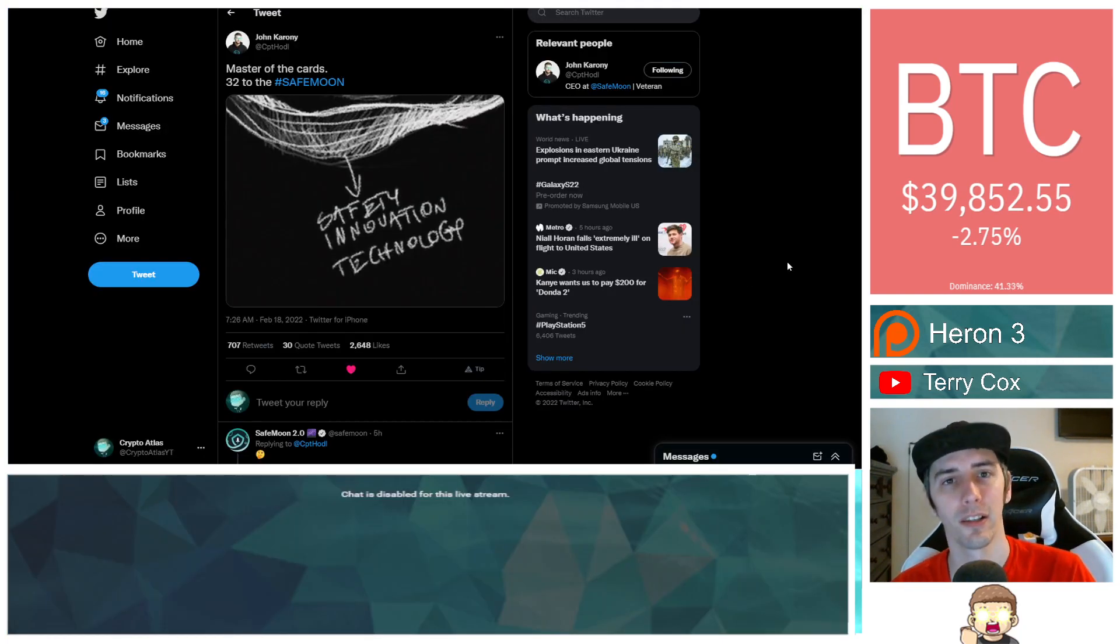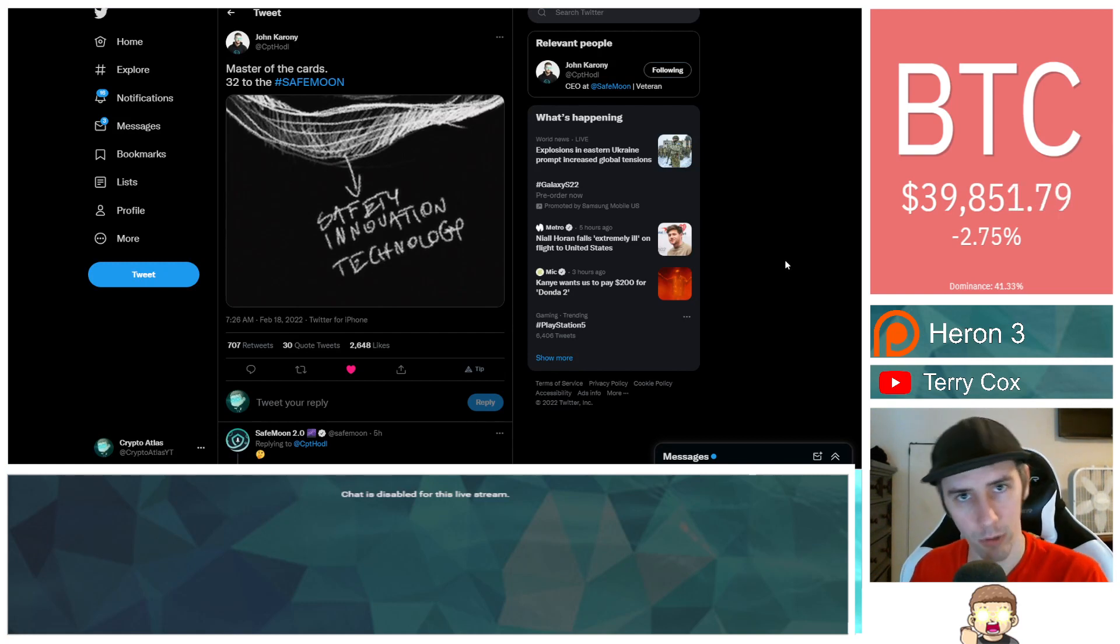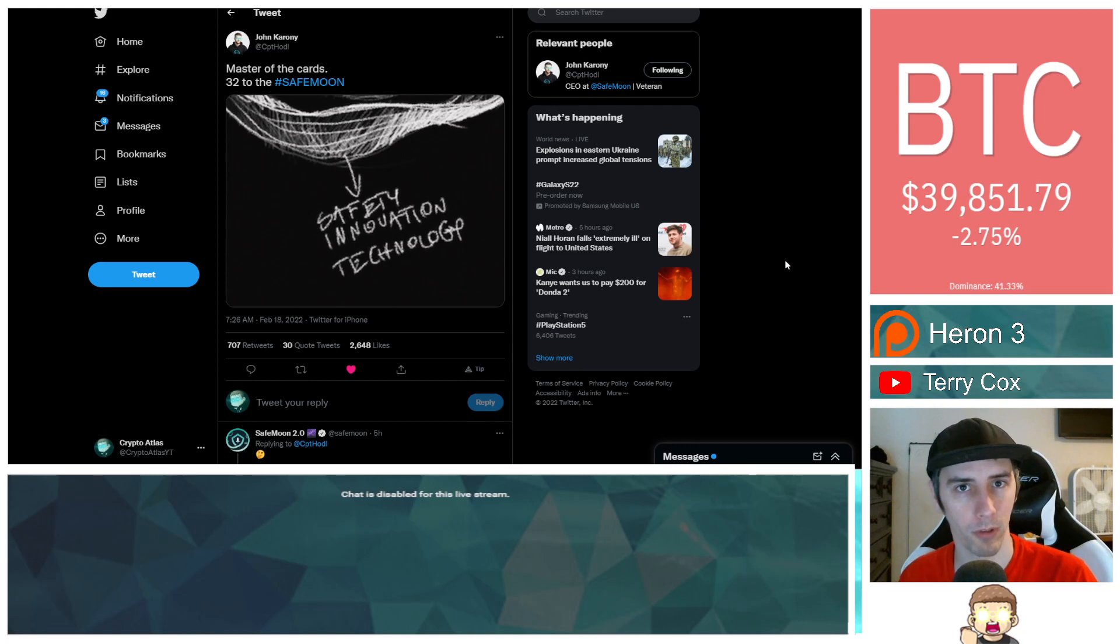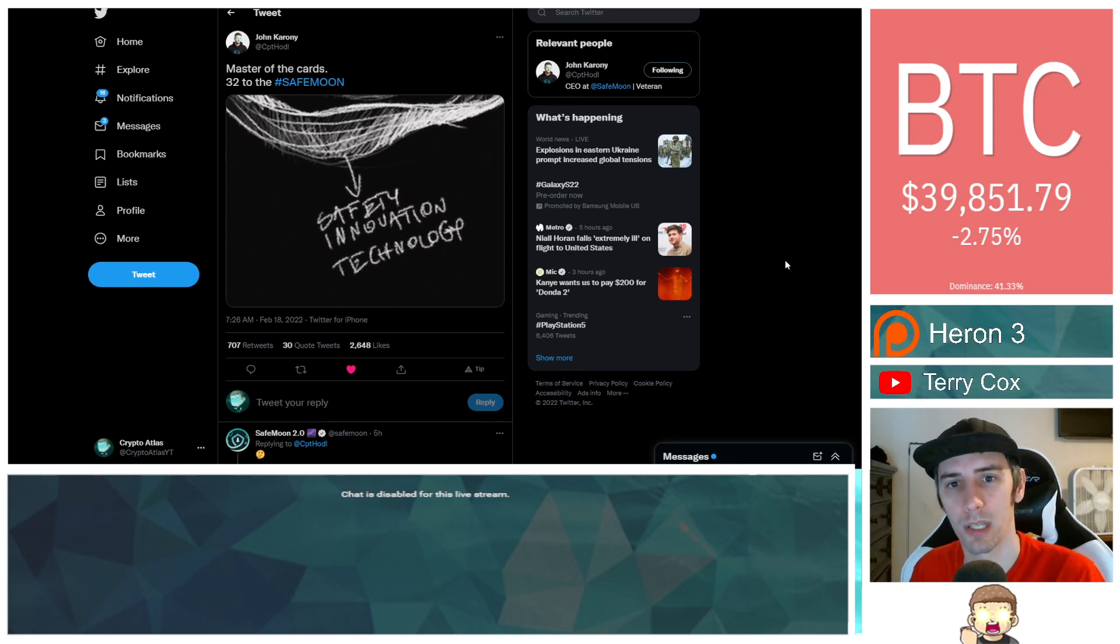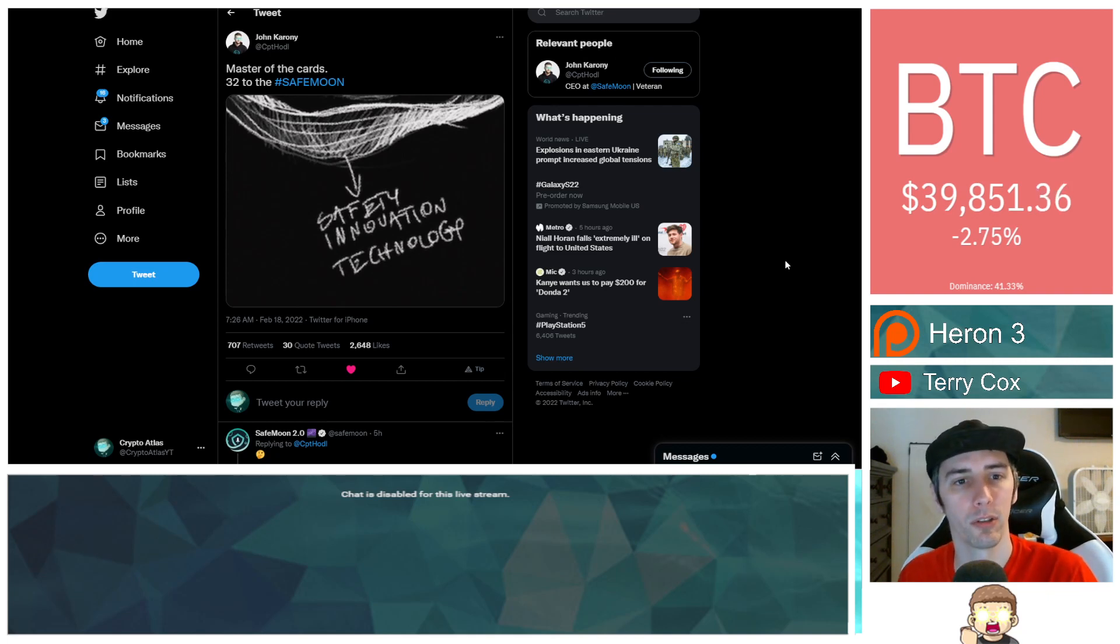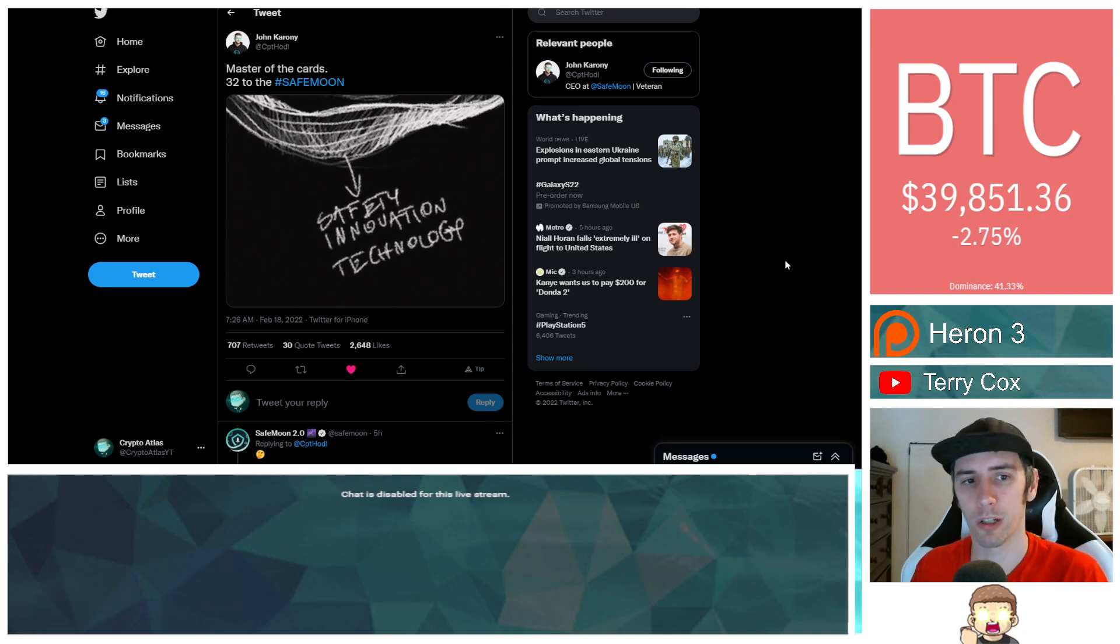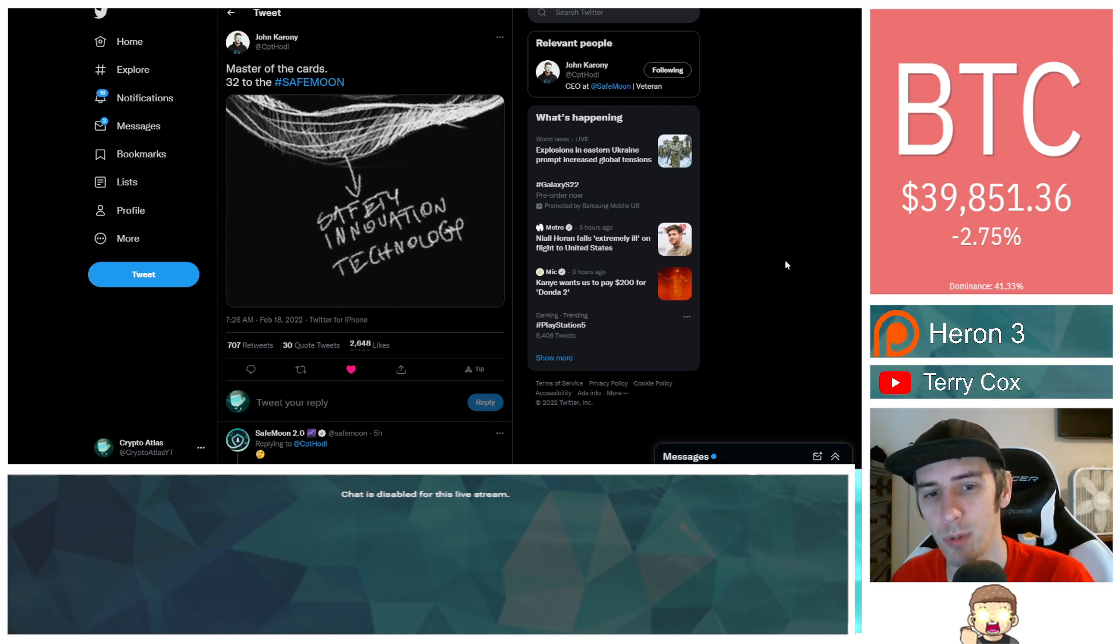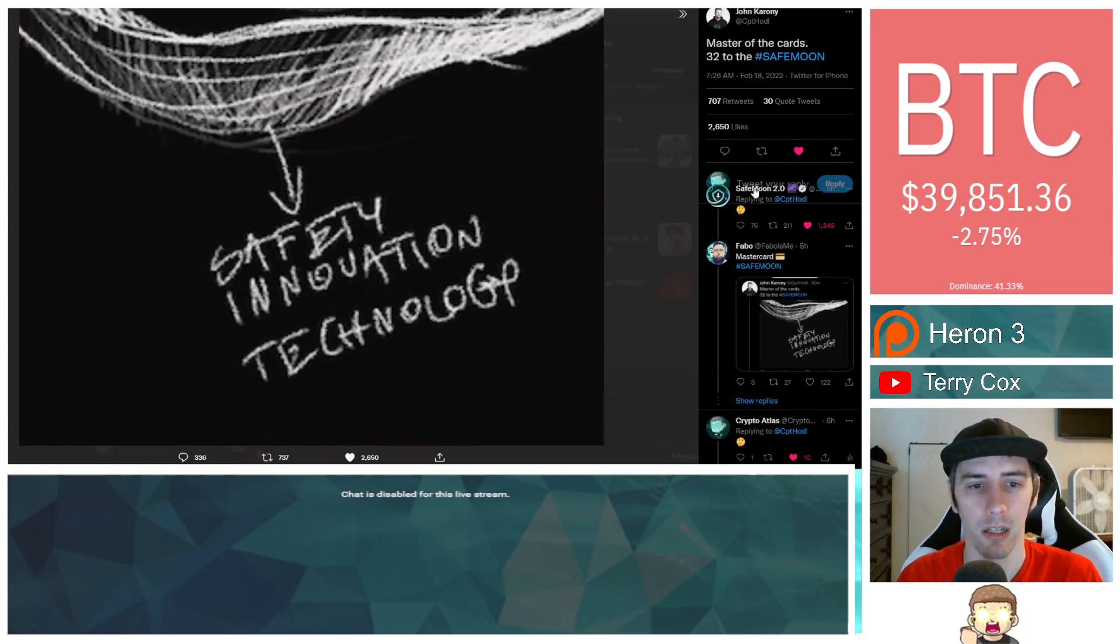With that being said, let's dive into the news. We have something very interesting here coming from a couple different locations. One is from the CEO of SafeMoon, John Karony himself. The other is from the SafeMoon official Twitter account.